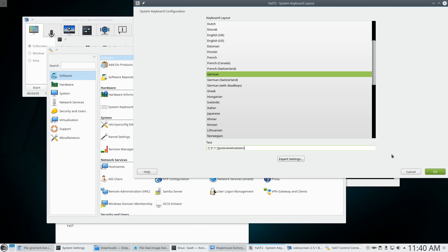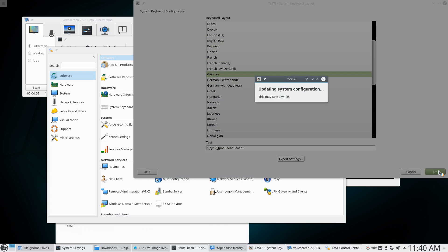So hopefully if I click OK here, now it's updating system configuration. This may take a while. In other systems like Ubuntu, for example, this doesn't take a while, right? You just select your keyboard language and boom, it's done. Why is this taking a while? So you can see Yast is not my friend.